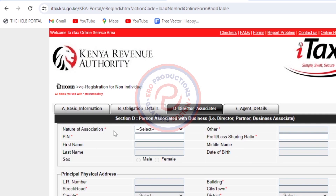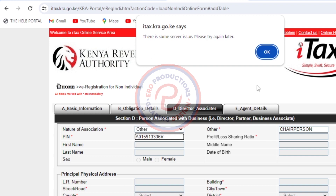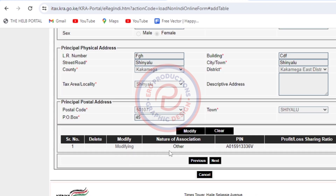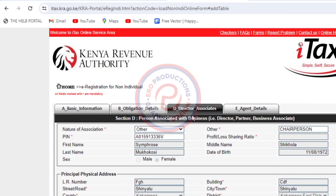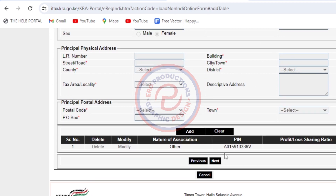Then scroll down and click Next. On this page, we're now going to put the office bearers. Click here and choose Other, then type 'Chairperson.' Here I'm going to put the KRA PIN for the chairlady — type it in very correctly. Then click Okay and it will load her details. All I need to do is click Add so that she is added to the list.